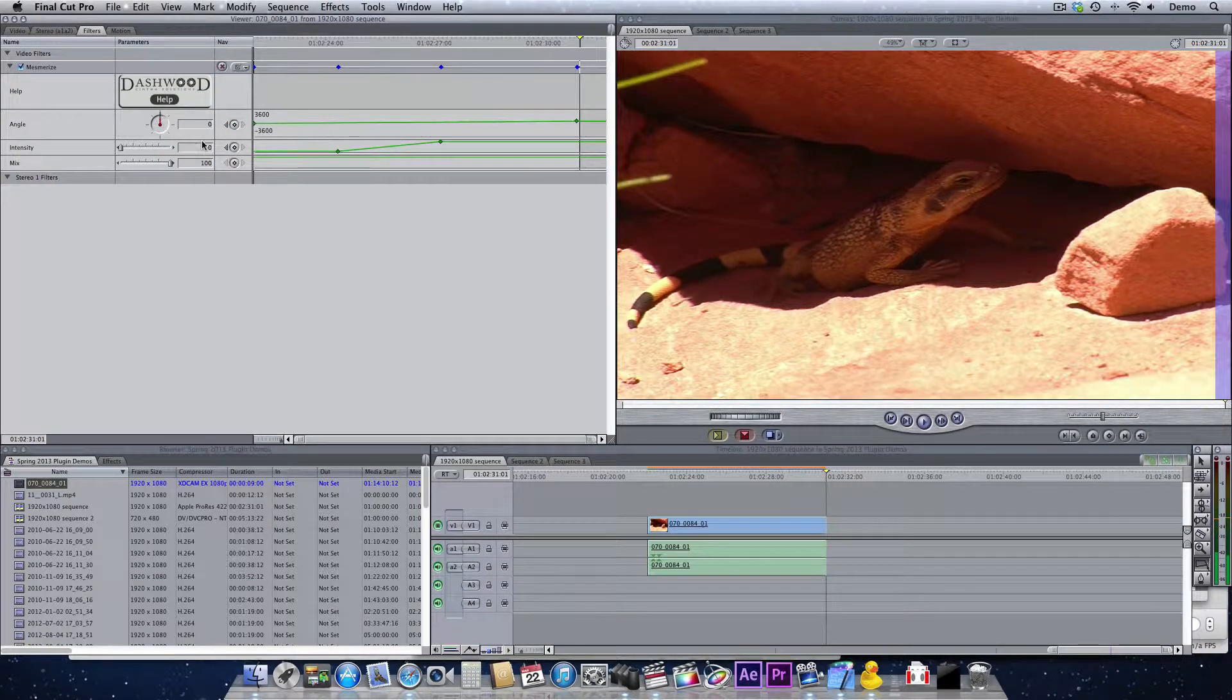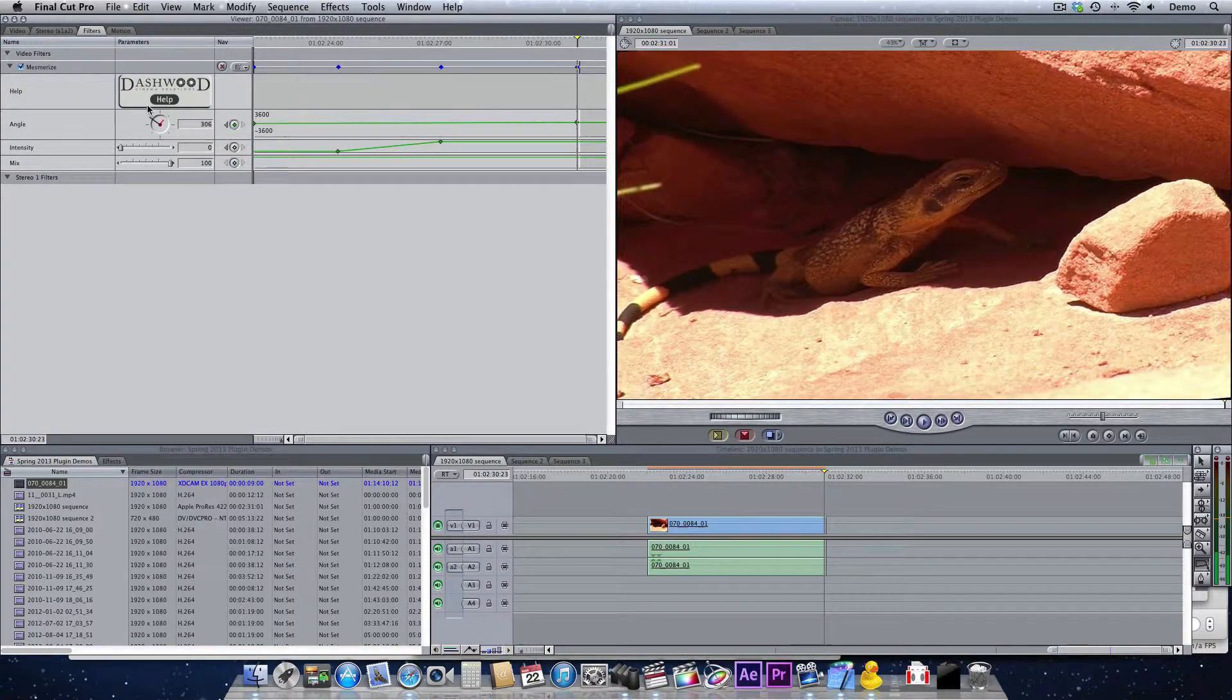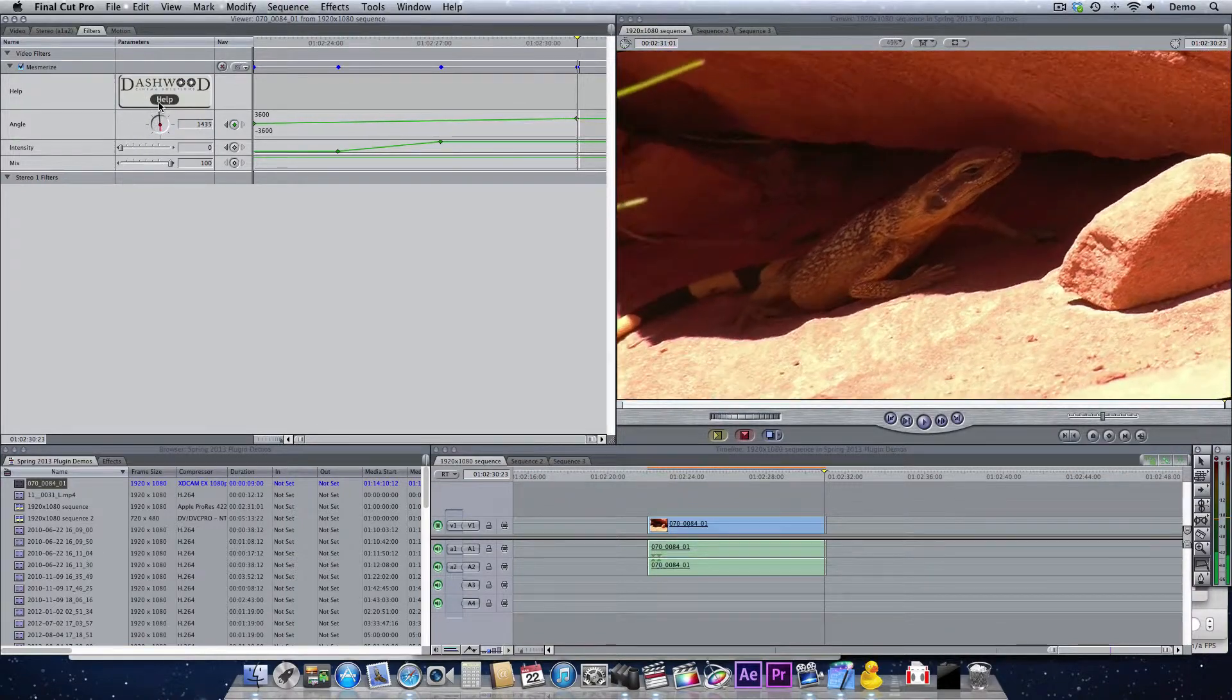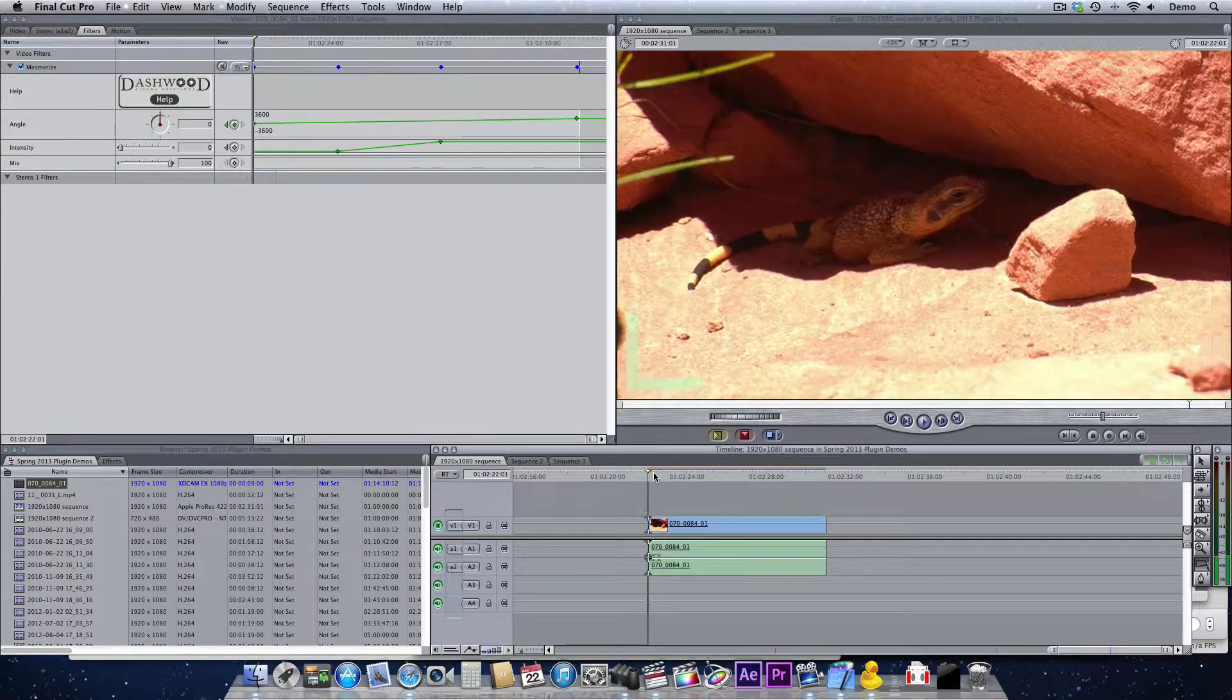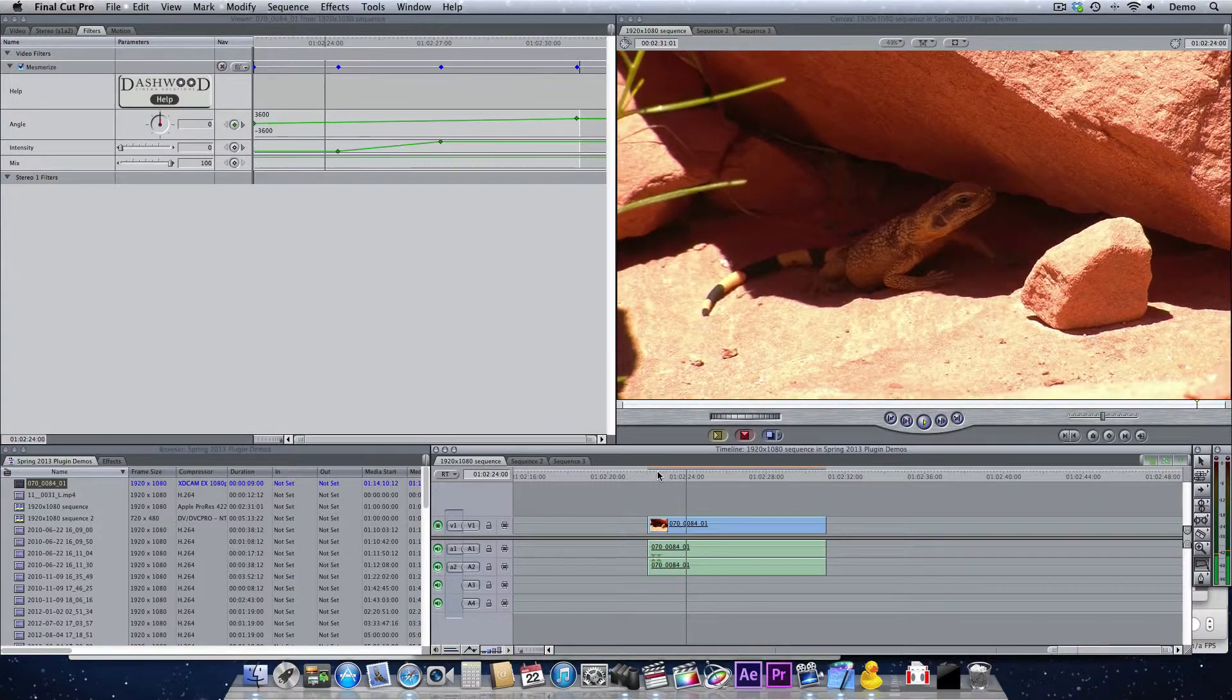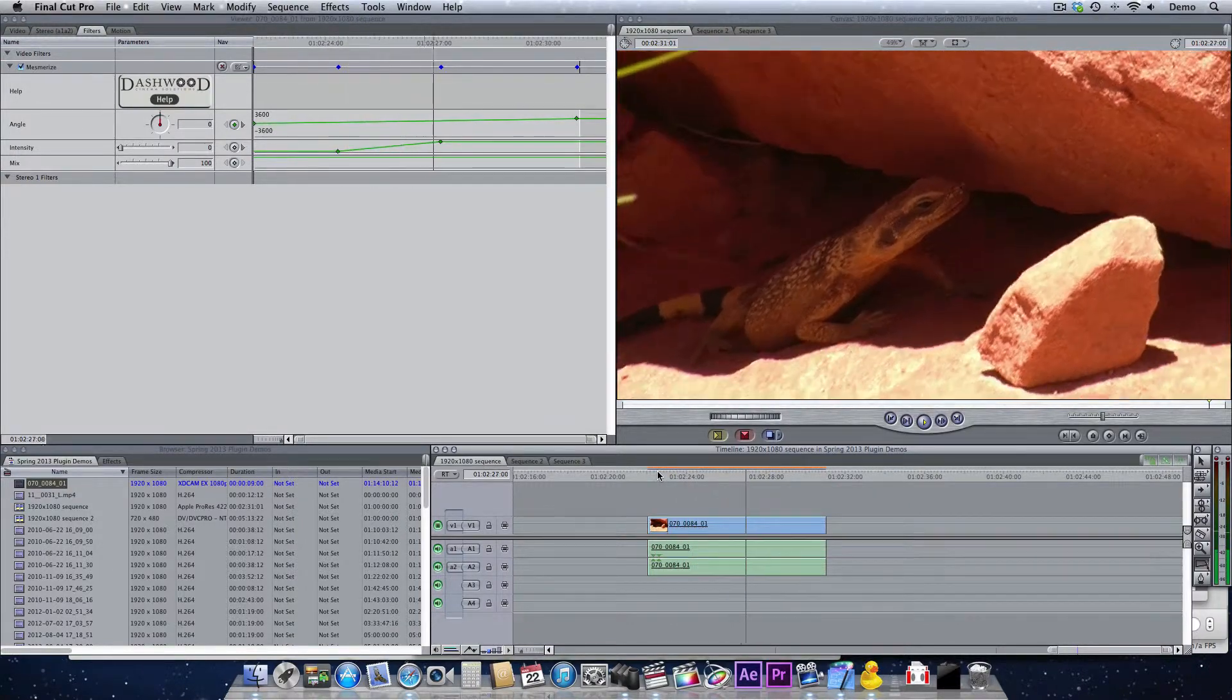If we want to increase the amount of the angle change here, we can just increase it like that. Now let's take another look. And now we get an even neater effect.